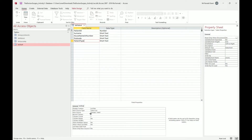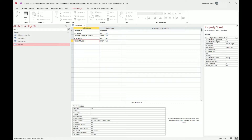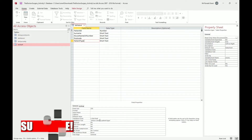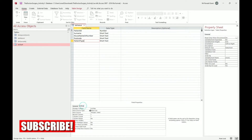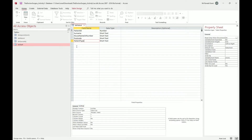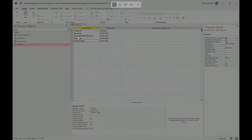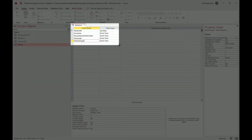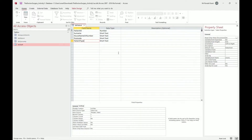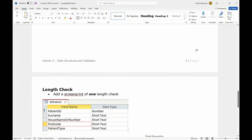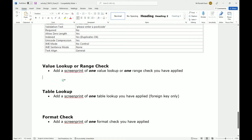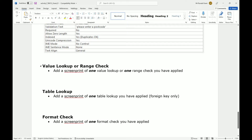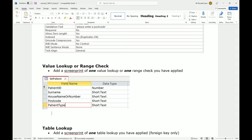Patient type has a value list under the Lookup tab. If you wanted to show the value lookup, screenshot this section. Just like before, screenshot the top half with the table and data types - patient type is clearly highlighted in yellow. Go back to the activity two document and label it as value lookup or range check since the template listed both.